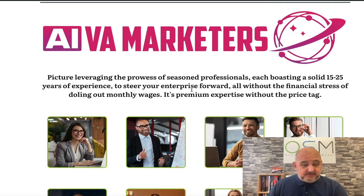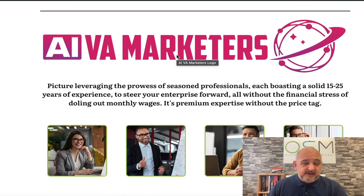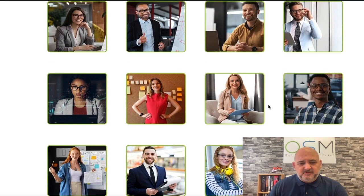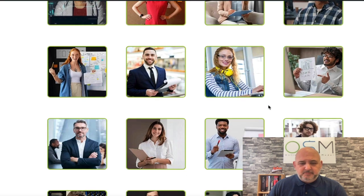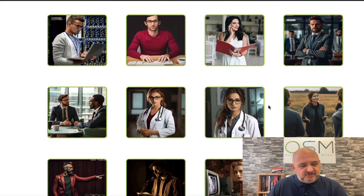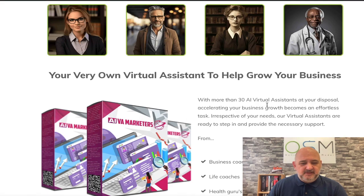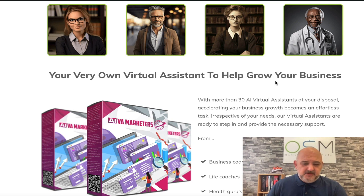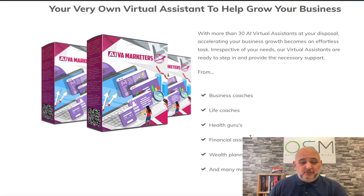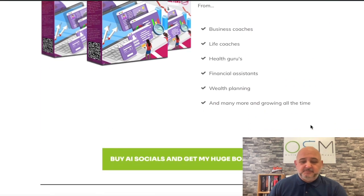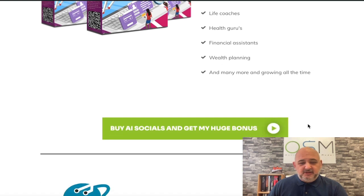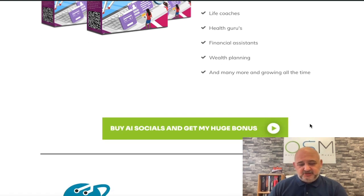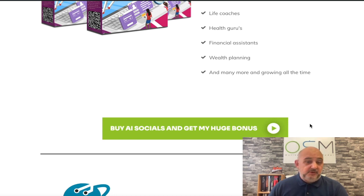As part of the front end bonus I'm going to give you access to AI VA Marketers and you can see these are all the different VA bots that you can create. There's tons of different ones in there - business coaches, life coaches, health gurus, financial assistants, wealth planning, many more as well. You can create and utilize those bots with your clients.